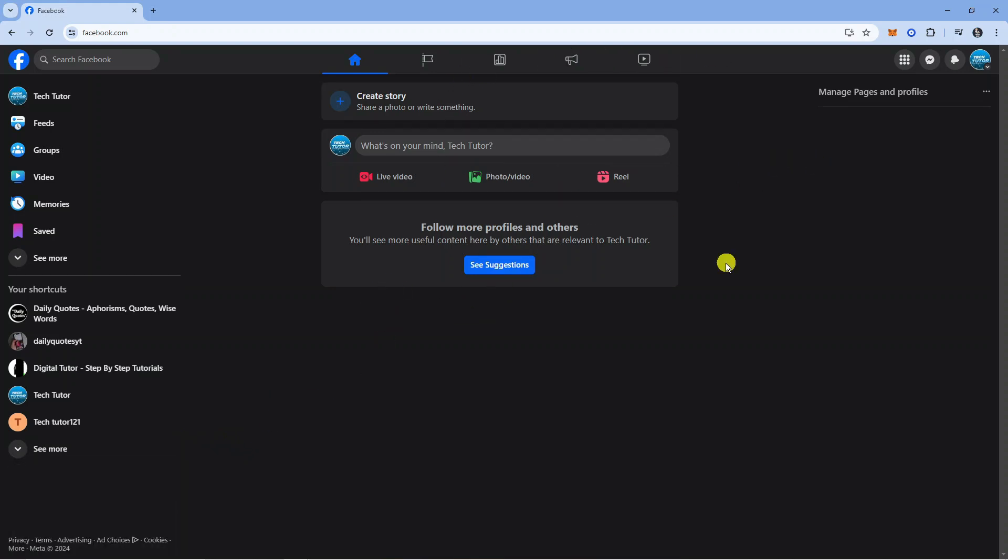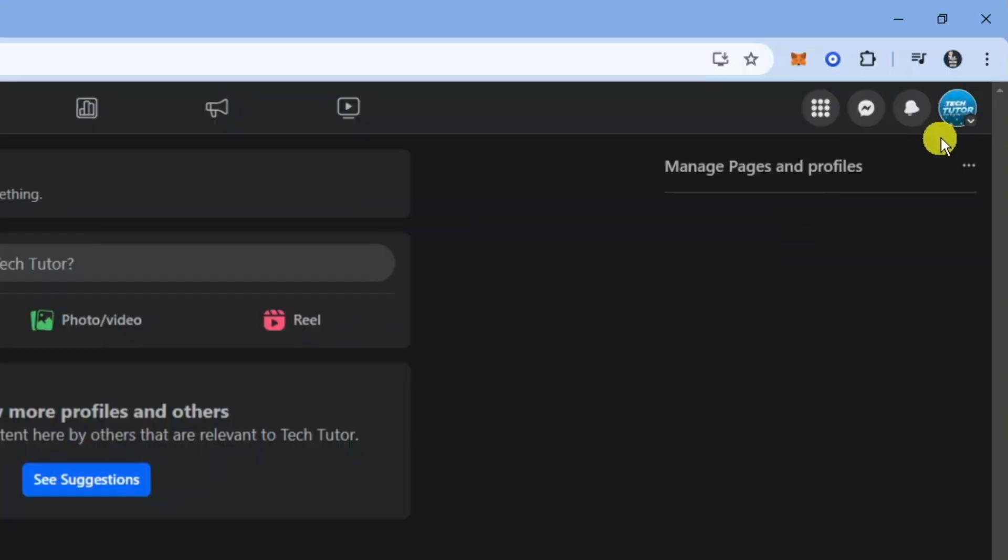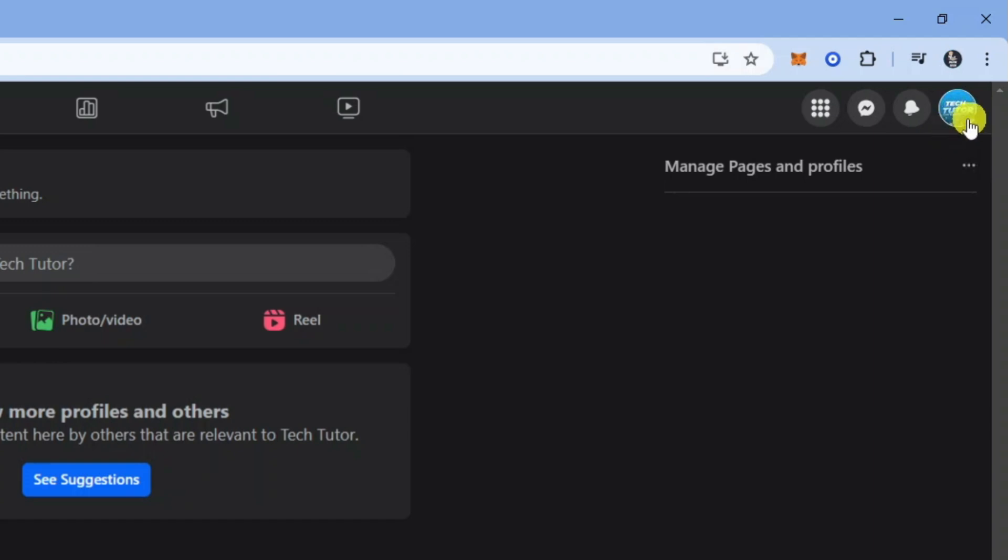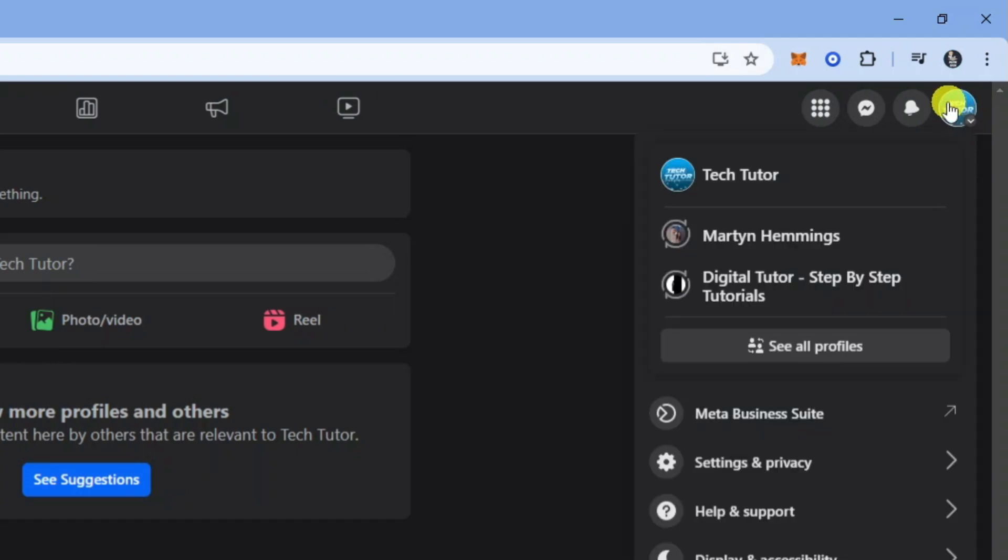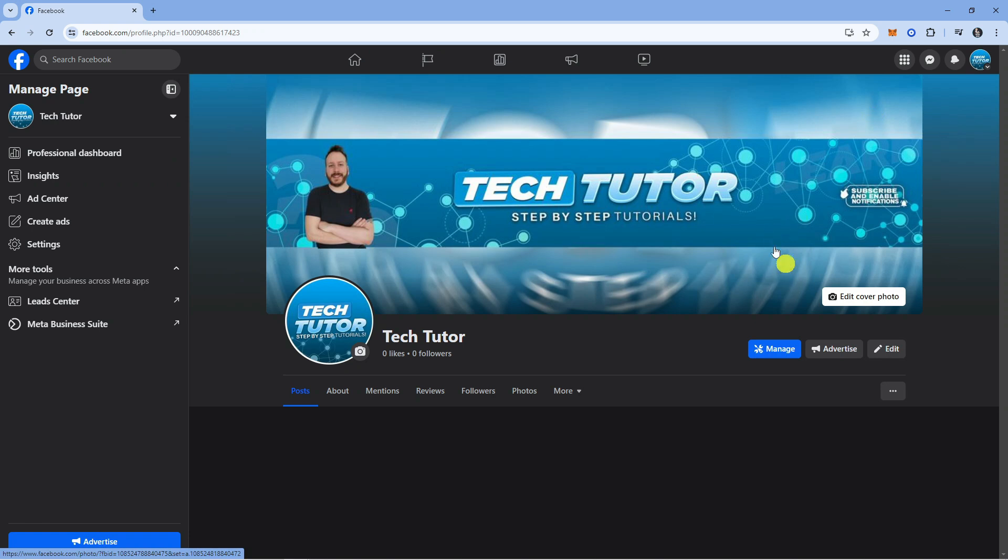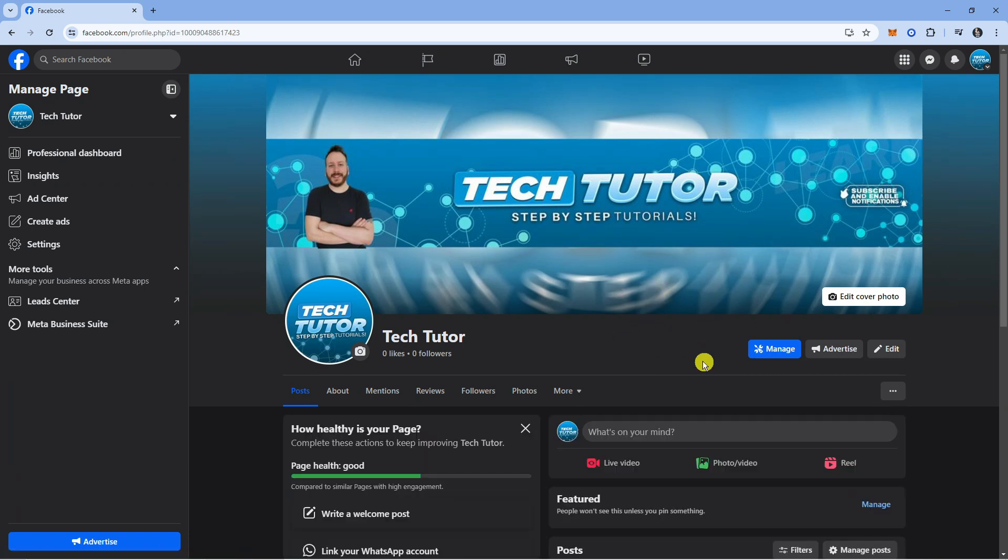What we now need to do is come up to the top right hand corner and again you should see that you've changed to your Facebook page. You should see your page logo, so click onto your page logo and then click onto it to come across to your actual page.